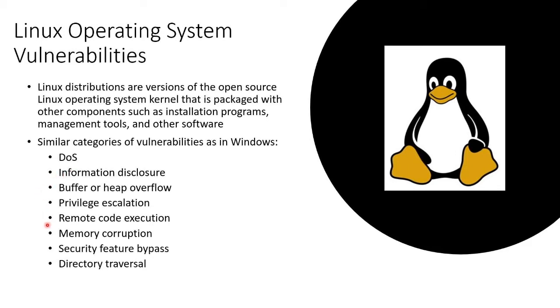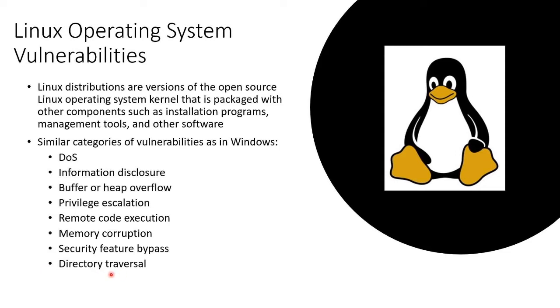remote code execution, memory corruption. Two other end results of information disclosure are security feature bypass and directory traversal, meaning going into other folders when you're not supposed to. Quite honestly,